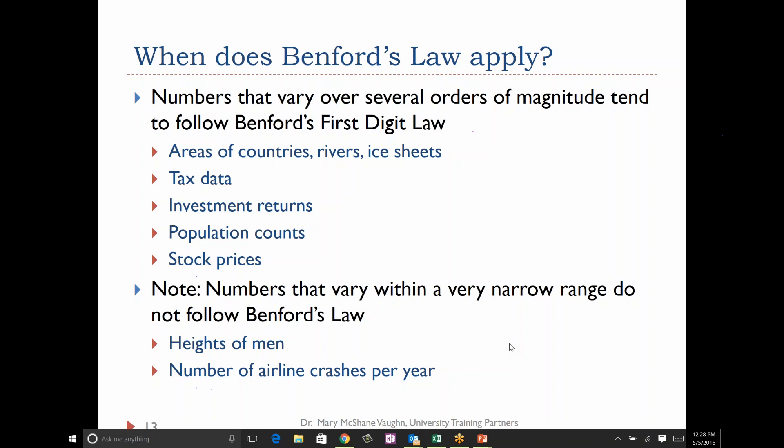That is our first classic probability problem. The second one is Simpson's Paradox. Does anybody do any data quality work? Does anybody think they might have a reason to maybe implement Benford's Law? Maybe in your auditing functions. It seems counterintuitive, but it's very useful.